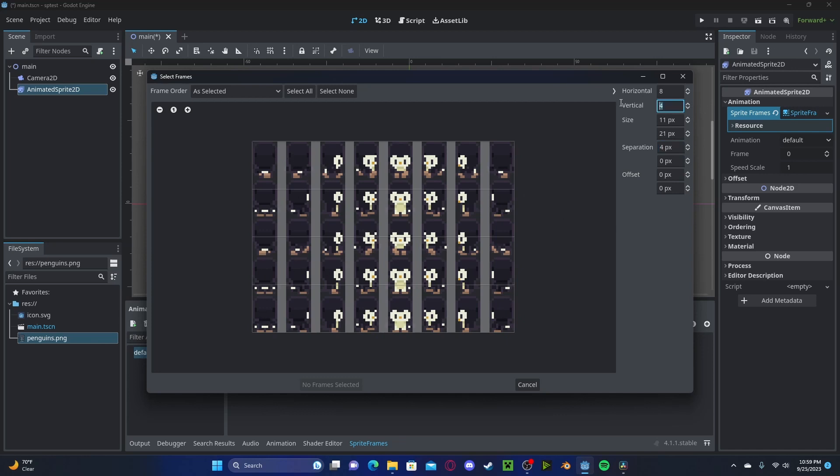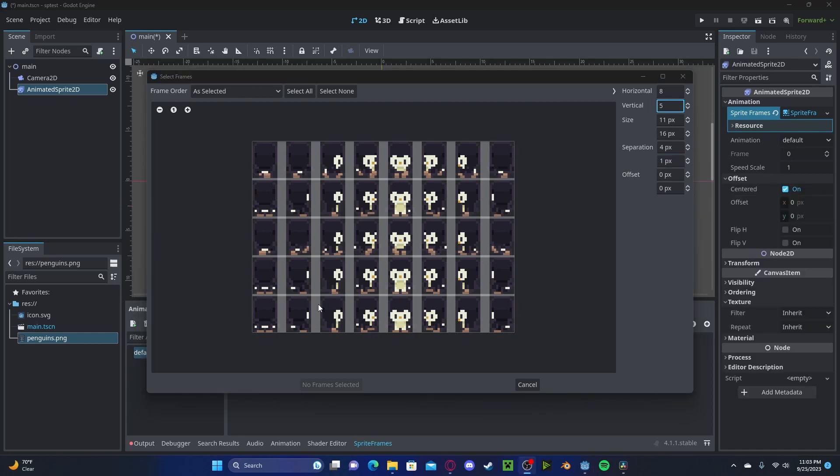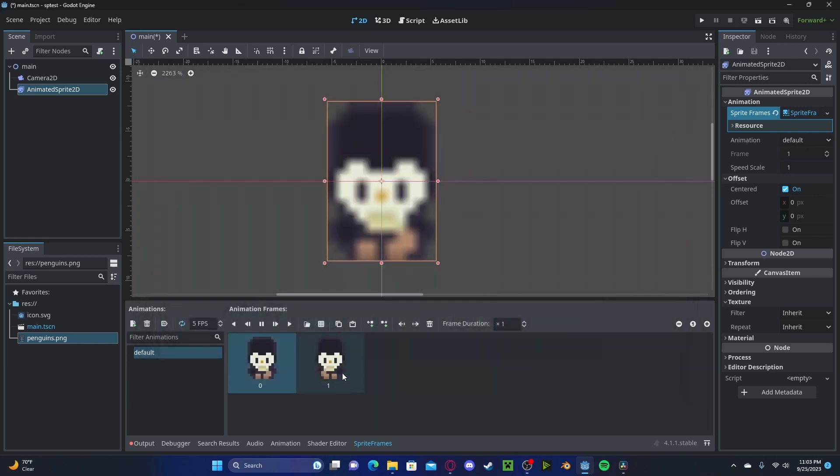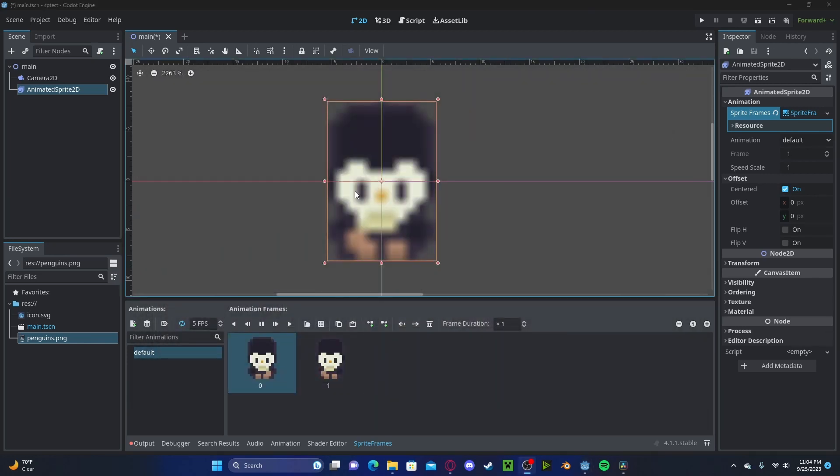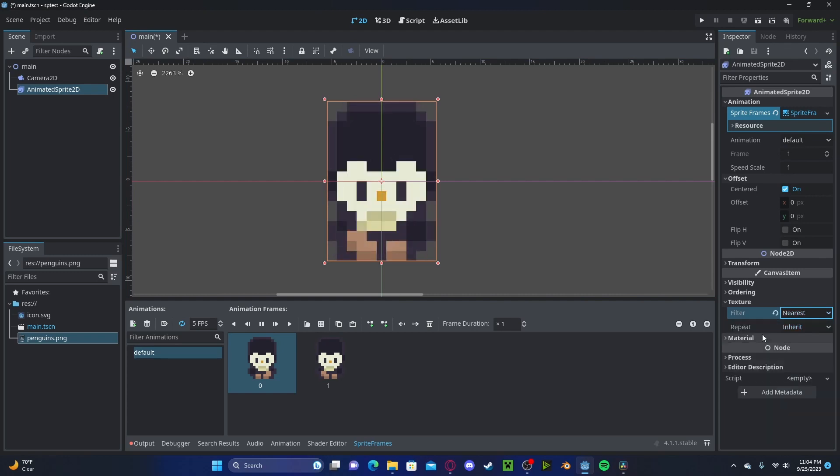Now for this particular animation, we can select which frames we would like to use. So I will use this one and this one, I'll add those. To fix this blurriness, I will head over to texture filter, nearest. I can also go ahead and rename this to walk forward.